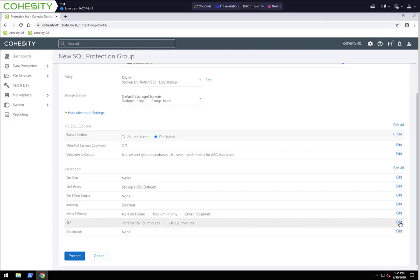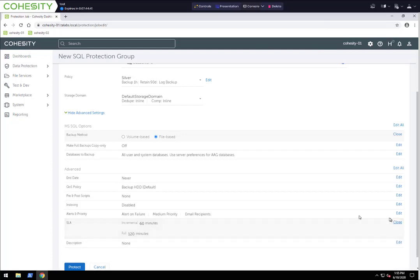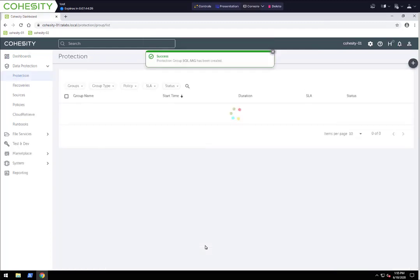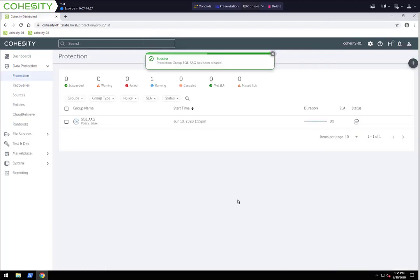You can go ahead and set this — I can say a full shouldn't take more than 60 minutes and an incremental no more than 30. Then I can click Protect. And that's how simple it is to create a protection job for an entire SQL AAG group.